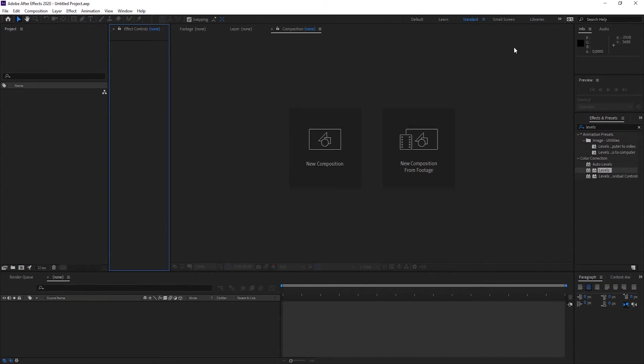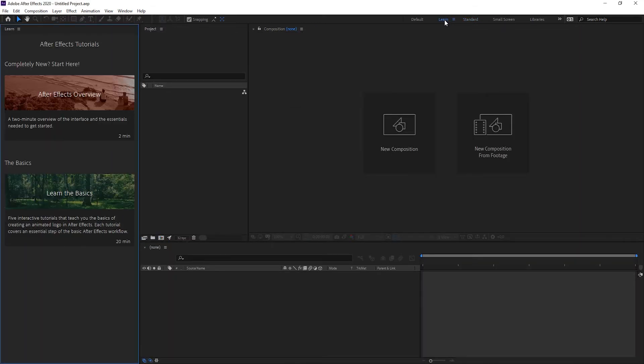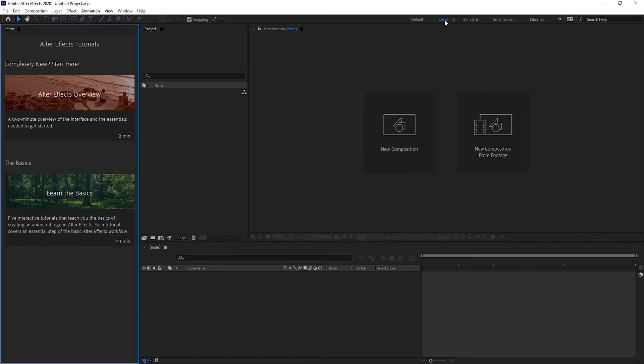That is something that I would have loved to have when I started with After Effects, because all you have to do now is take your mouse and go to the learning workspace. So I'll just click on that and automatically you're set up with an interactive learning tool.